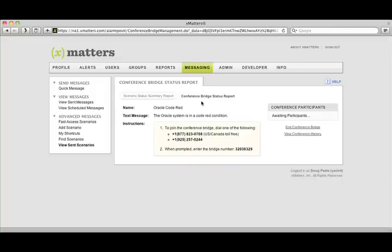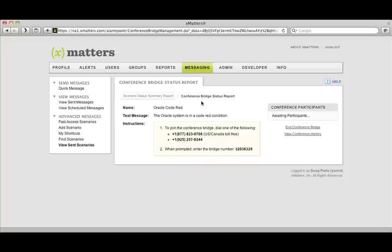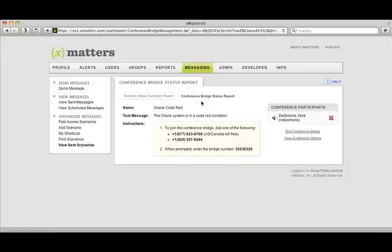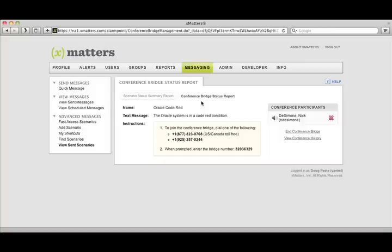Hello? You are receiving an automated conference bridge request. Press any digit to hear your message. The Oracle system is in a code red condition. To join the conference bridge, press 1. To reject the invitation, press 2. To repeat the message, press 9. You will now be placed in the conference bridge.